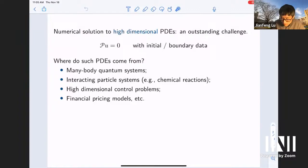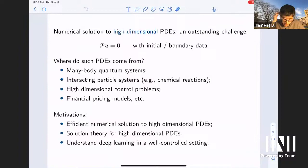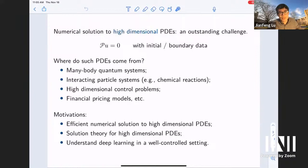Besides offering an efficient strategy to solve these high-dimensional PDEs, it's also important to understand from a mathematical perspective both the machine learning training strategy in this well-controlled context, and to understand the theory of PDEs in high dimension. The theory of PDEs has been well-developed for maybe 100 years, but many classical techniques are designed for PDEs in low dimensions, like three or four dimensions. Once the dimension becomes higher, there are still a lot of questions that remain to be answered.